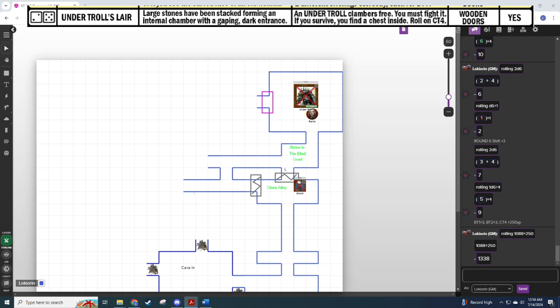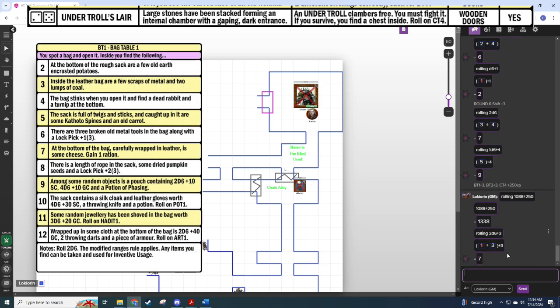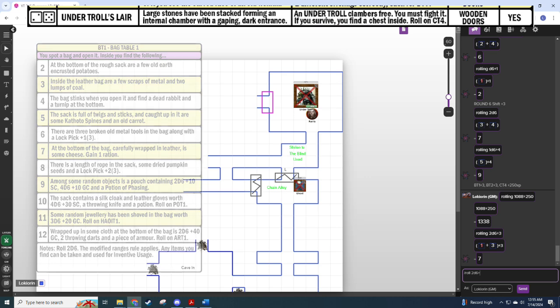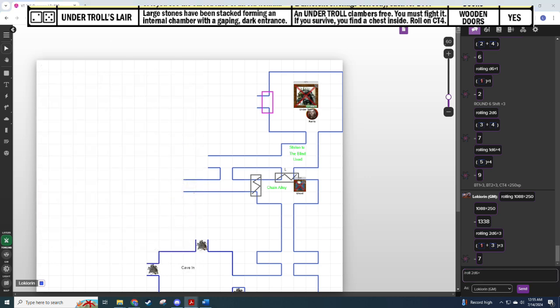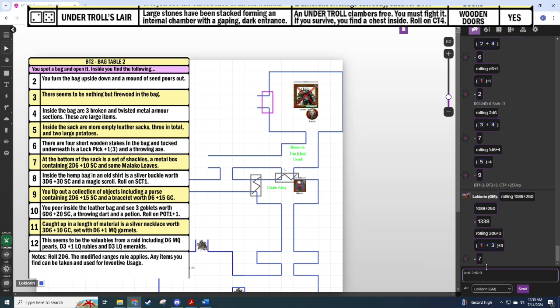Let's do what's on the troll's loot table first, this is bag table. So bag table 1 plus 3. Seven, that was a bad roll. At the bottom of the bag wrapped carefully in leather is some cheese. Just find some poor adventurer got eaten and his food was just left to rot, it's still good though. Undertroll, is it really plus 3 again? It is BT2 plus 3.